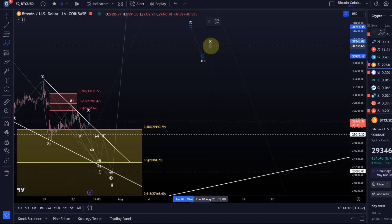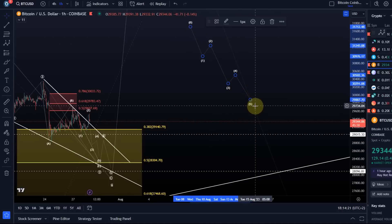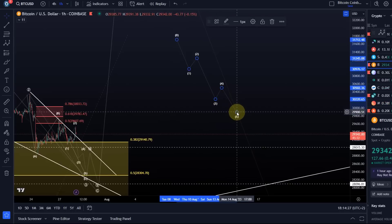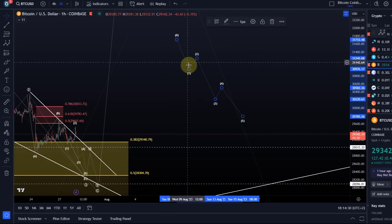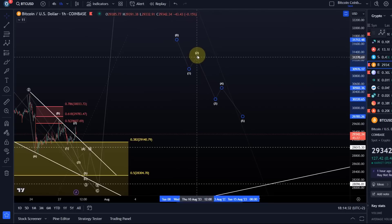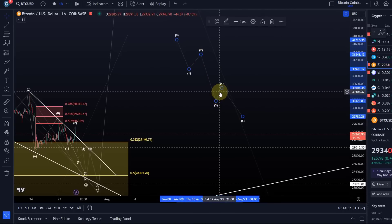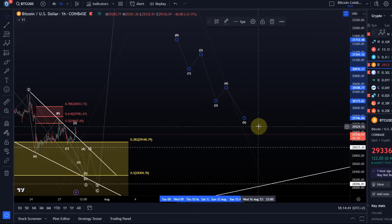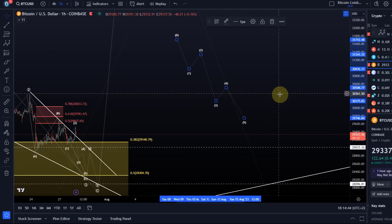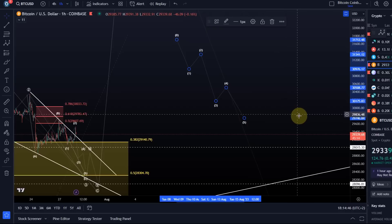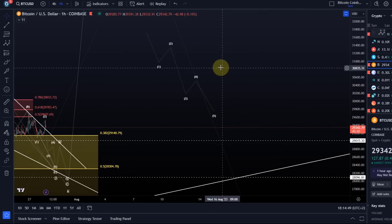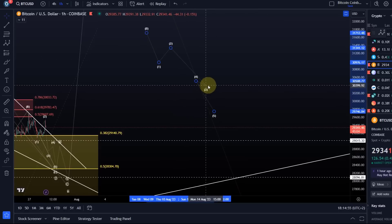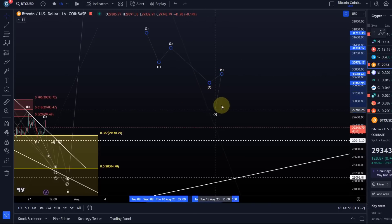You need to understand there are two ways a C wave can unfold — both are five waves. One is an ideal impulse: nice five waves, with five waves in wave one, three waves in wave two, five waves in wave three, three waves in wave four, and five waves in wave five, which typically occurs quite quickly. However, increasingly we've seen Bitcoin and cryptos do C waves as ending diagonals — that's the other way. It's also a five-wave move but far less steep.